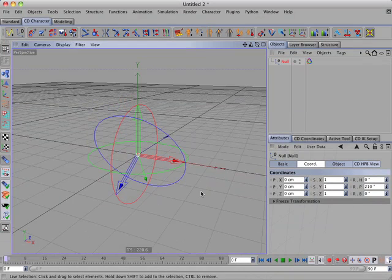So what does that mean? Well, in HPB rotations, that means that when the pitch is rotated 90 degrees, the heading and the bank rotation vectors become parallel. And when we rotate the heading, it has the same effect as rotating the bank.